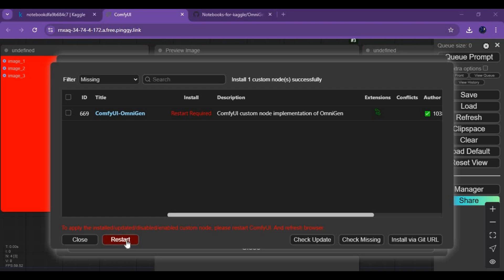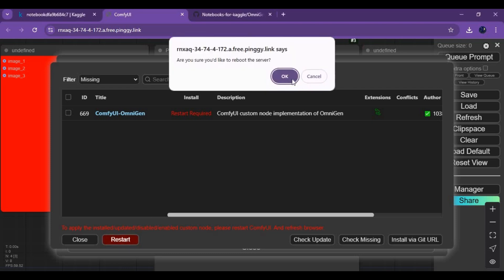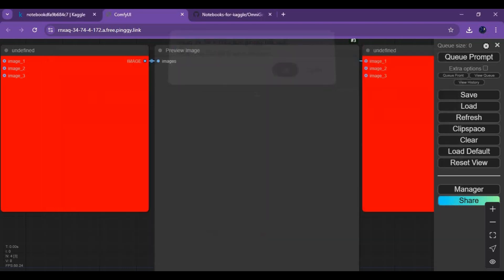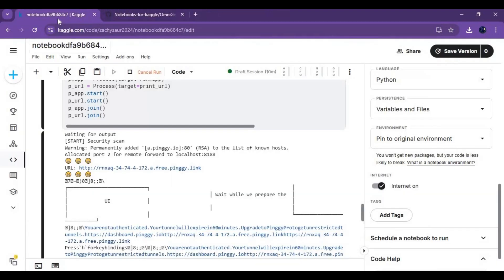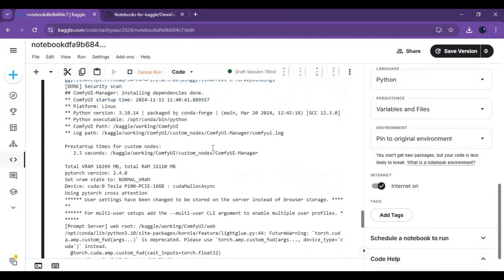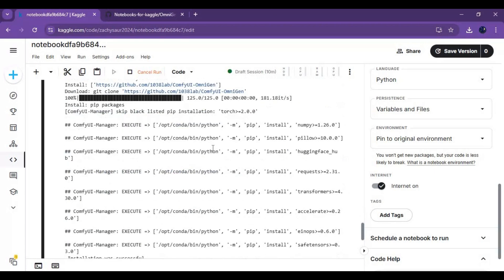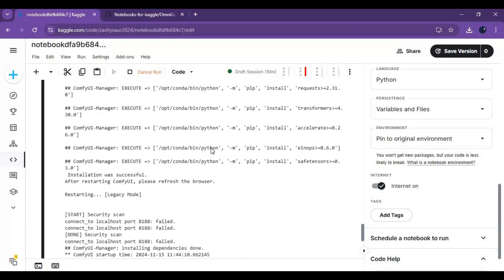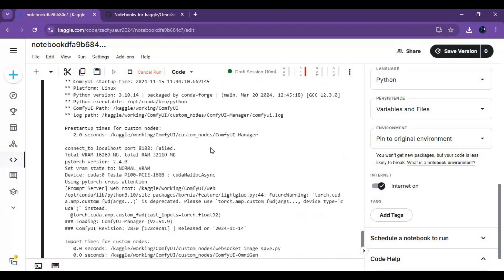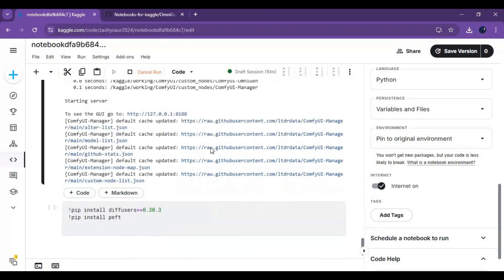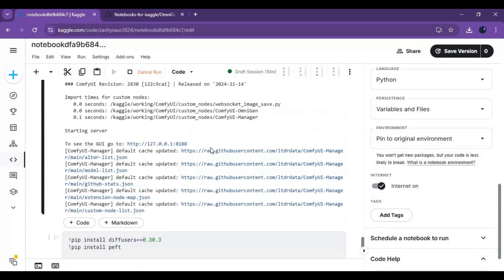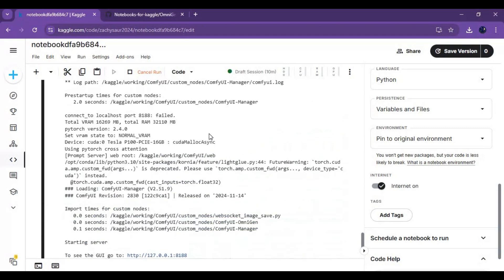After installing, click on restart and close ComfyUI. When you see the local URL again, click on the Pingy URL and launch ComfyUI.